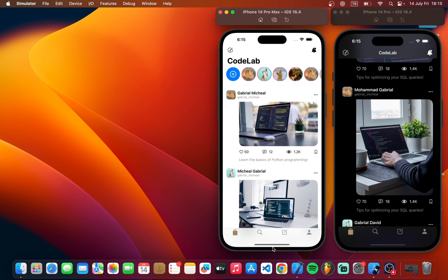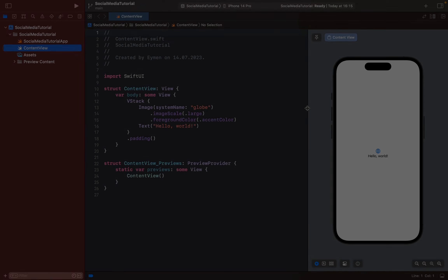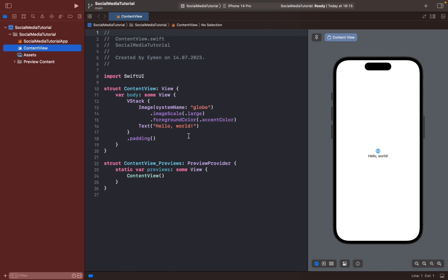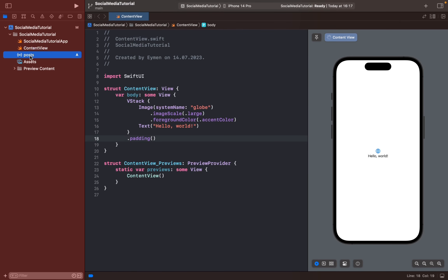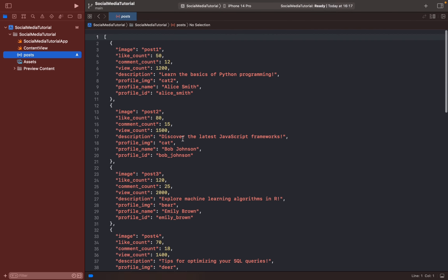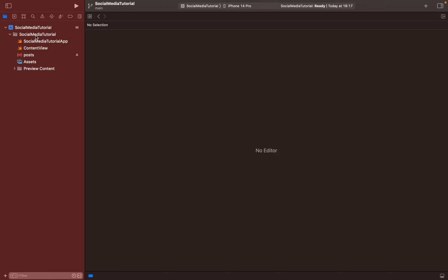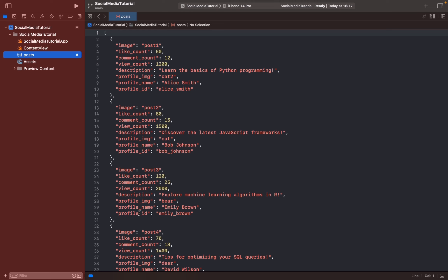All right, so let's start to make this app. First of all, we should have a JSON file to display our posts from users. I will just add it here, click Finish. Okay, so we have the JSON file in our project. First, we will make a class to get this data to display in SwiftUI.